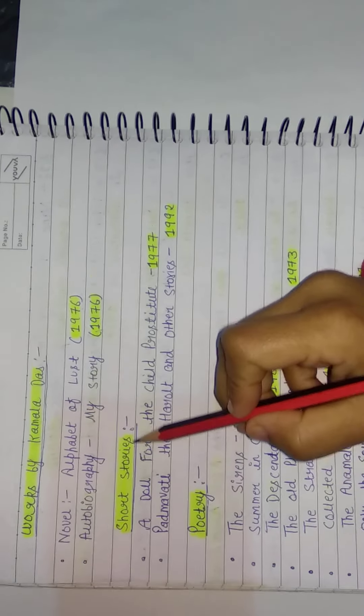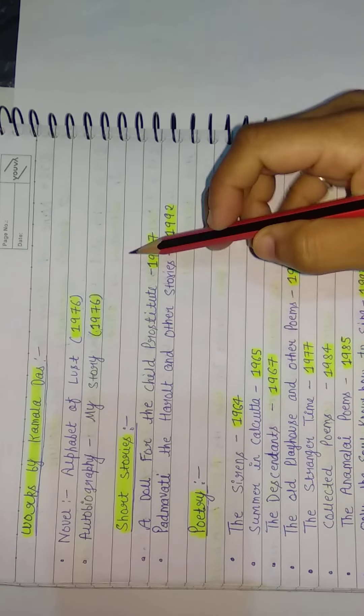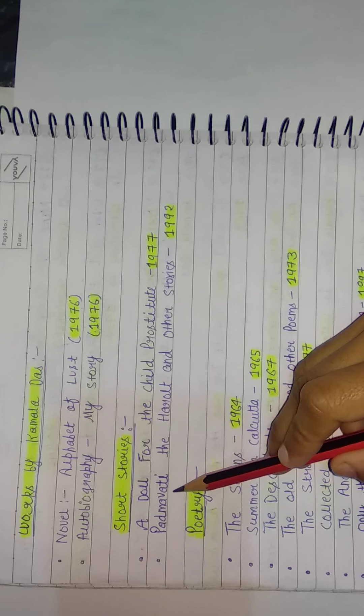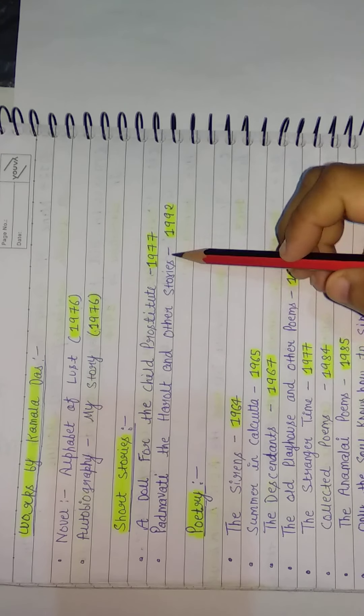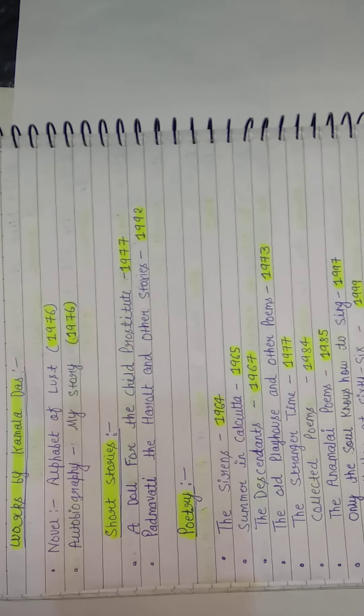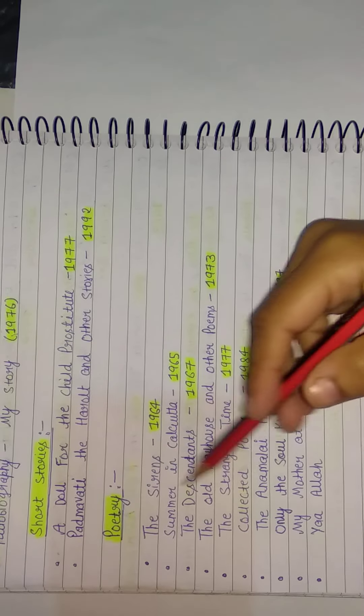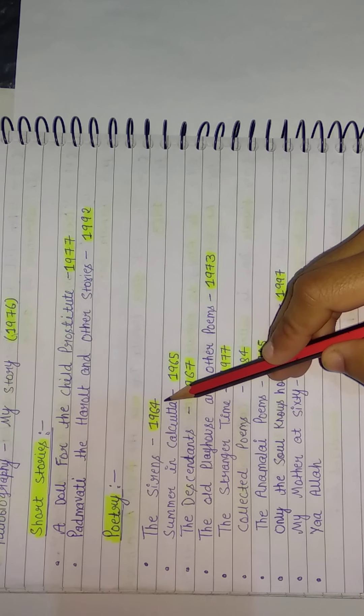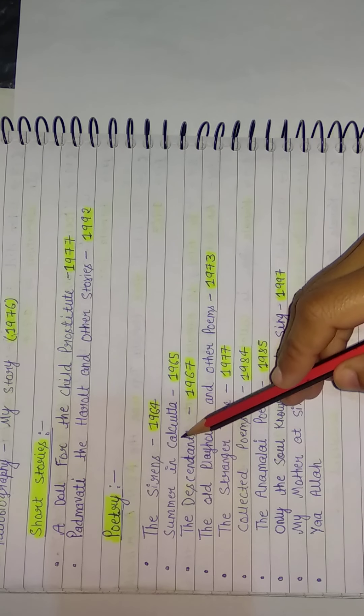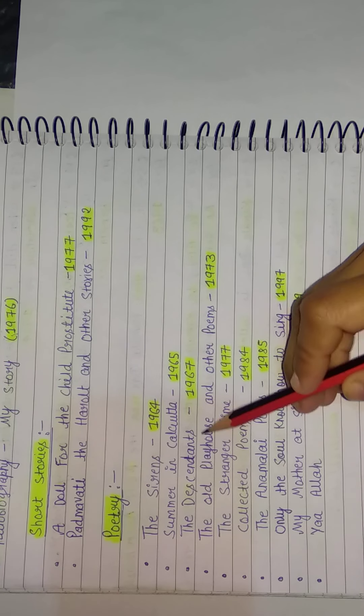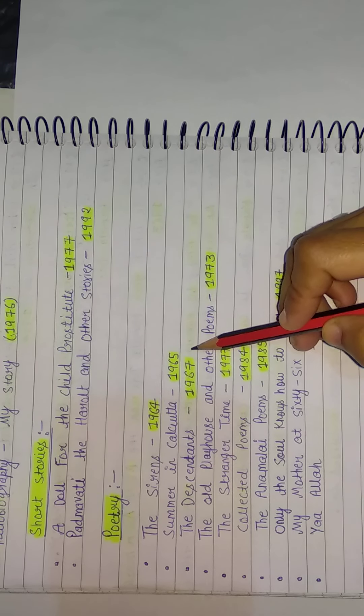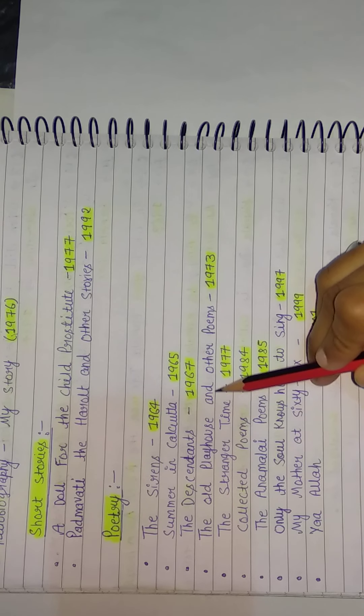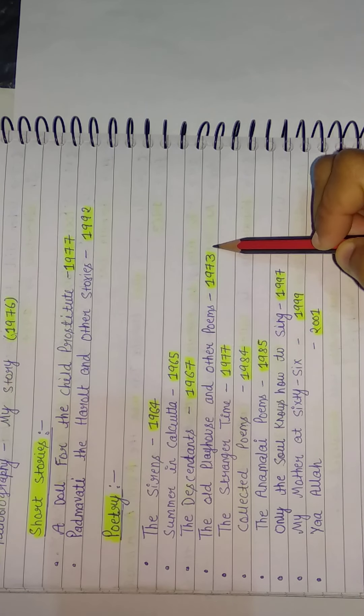Short stories she wrote: A Doll for the Child Prostitute, written in 1977. Next, Padmavati the Herald and Other Stories, 1992. And if we talk about her poetry, here are some of her poems: The Sirens in 1964. And next, Summer in Calcutta in 1965. The Descendants in 1967. The Old Playhouse and Other Poems in 1973.